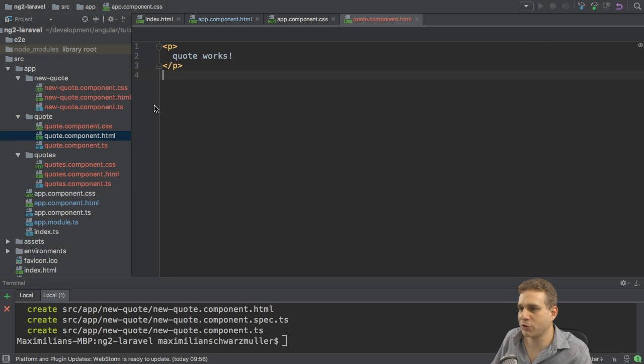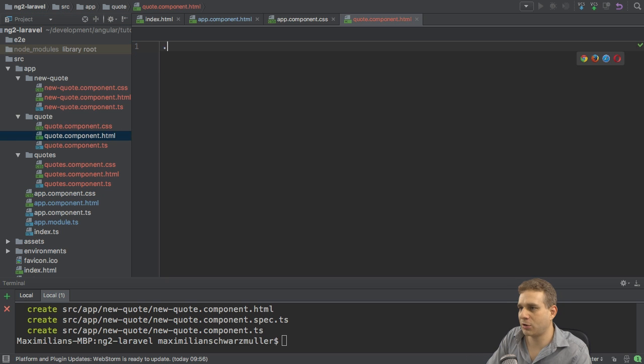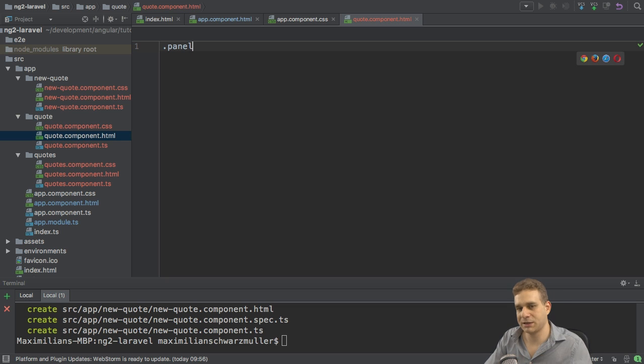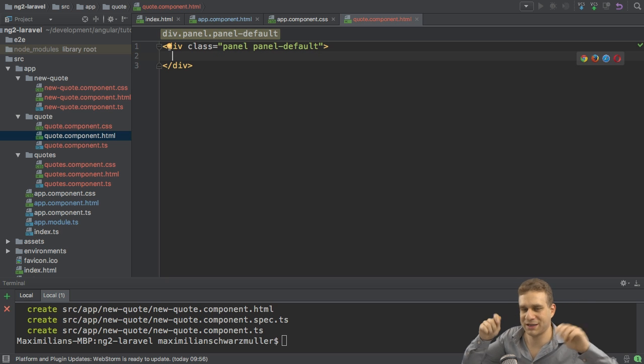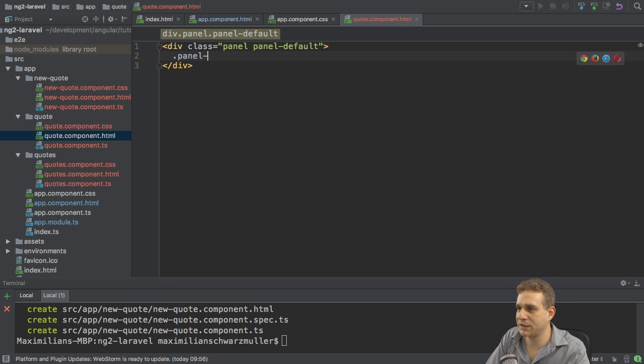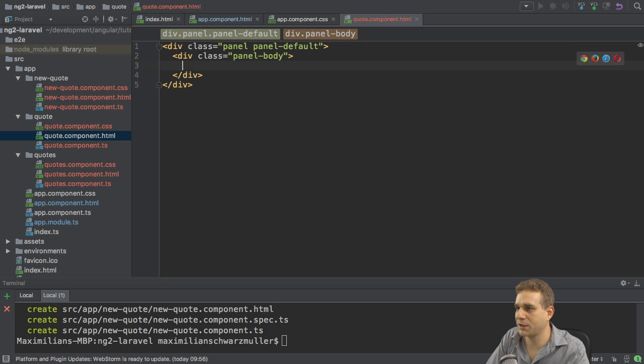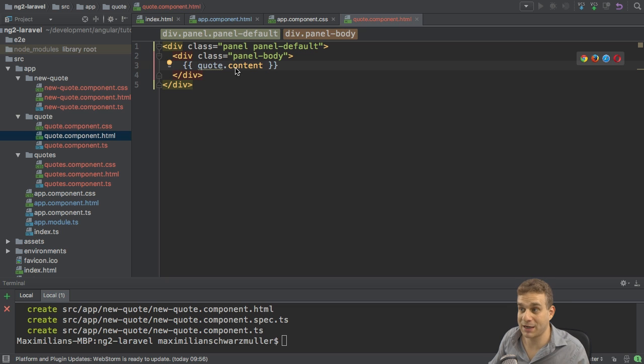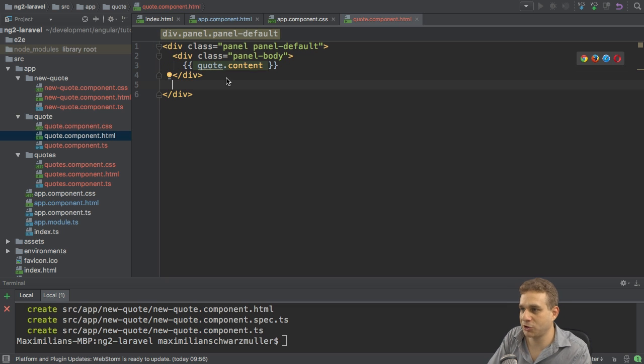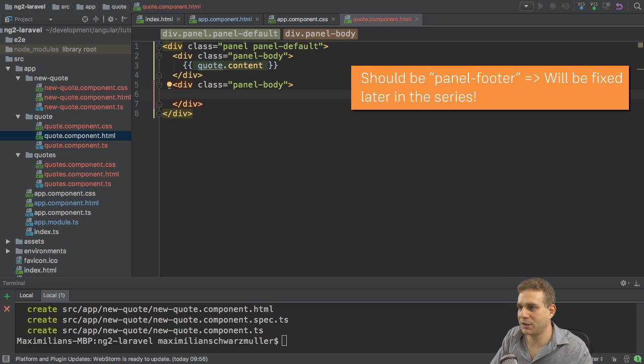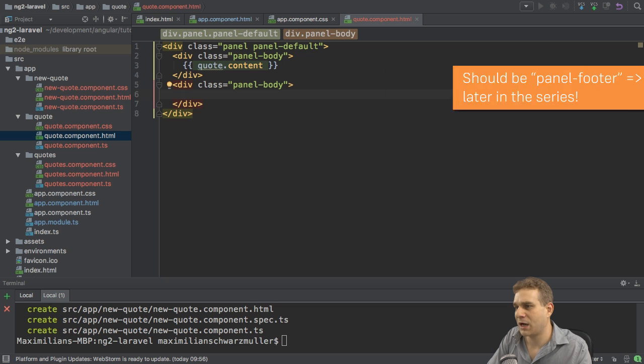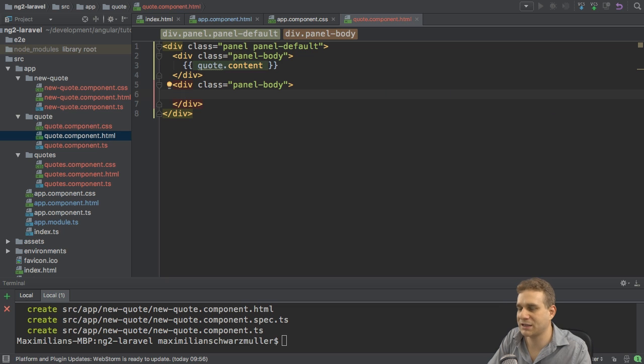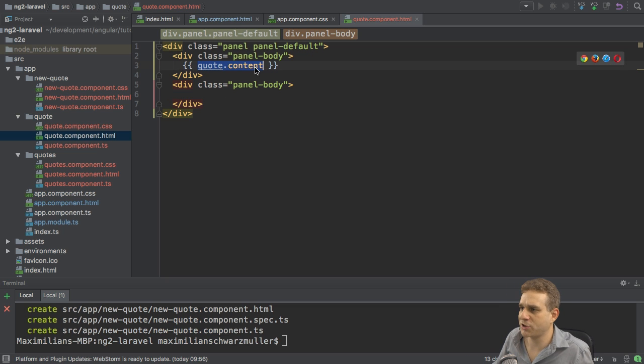Now with this setup, let's go to the quote component to create a single quote. Here, I'll add the panel class Bootstrap gives me and then also the panel default class to make a default panel to just have this quote stand out a bit and just have a nice border and so on. And in there, I'll have the panel body where I want to output the quote content. Well, quote is some object I haven't created as a property yet, but I will do so in a second. And I will have a panel footer there too. In the panel footer, I want to have a couple of links to edit, save and so on. But I'll come back to this.